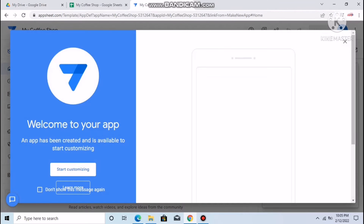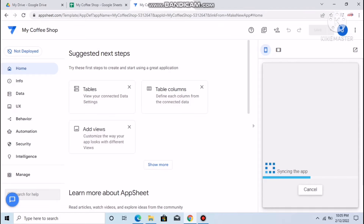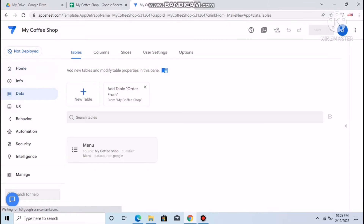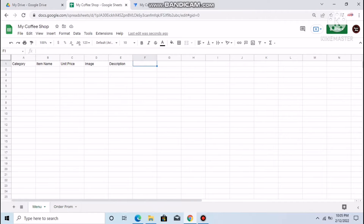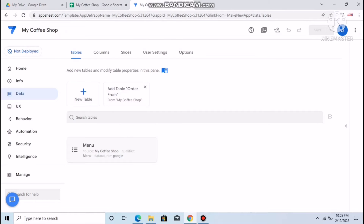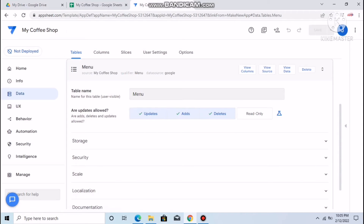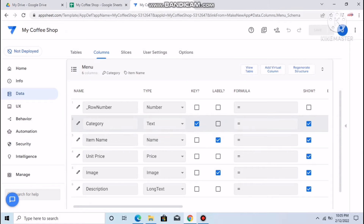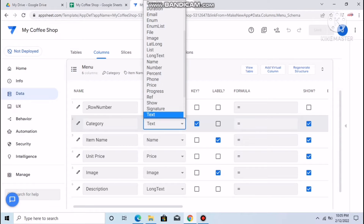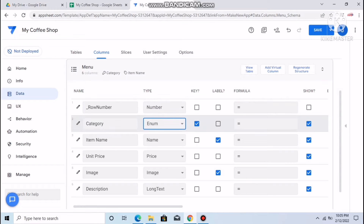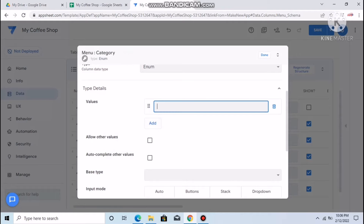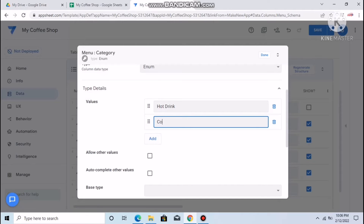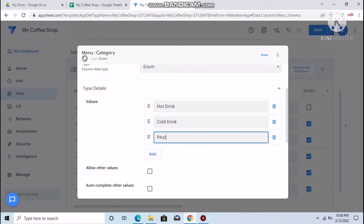Go to the Data menu on the left side. The first table uploaded is Menu. Click on the Category column — you'll set it as an Enum. Click Add to add values: Hot Drink, Cold Drinks, Pastry — add as many categories as you like.